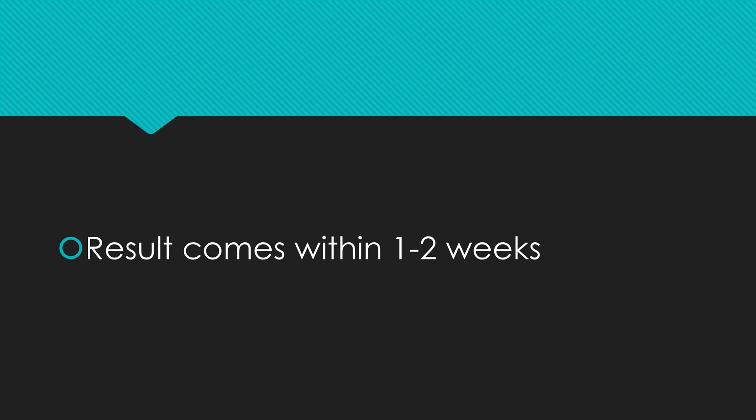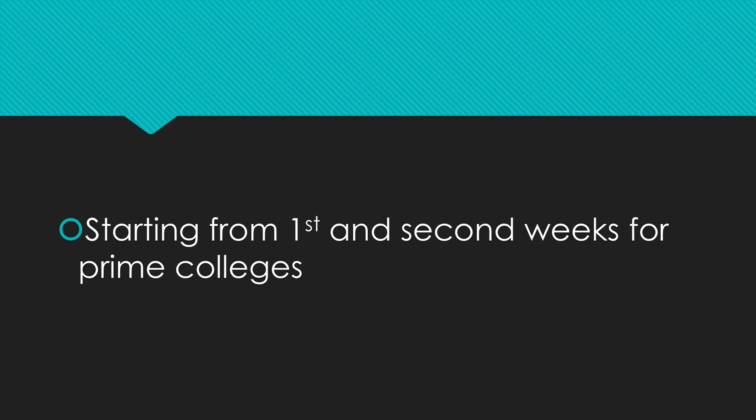In the first or second week, prime colleges are getting results. After their results, your result will be in process. If your college comes under non-prime, you should patiently wait for one or two weeks more. Now there's a key point here - it's not only for online tests.